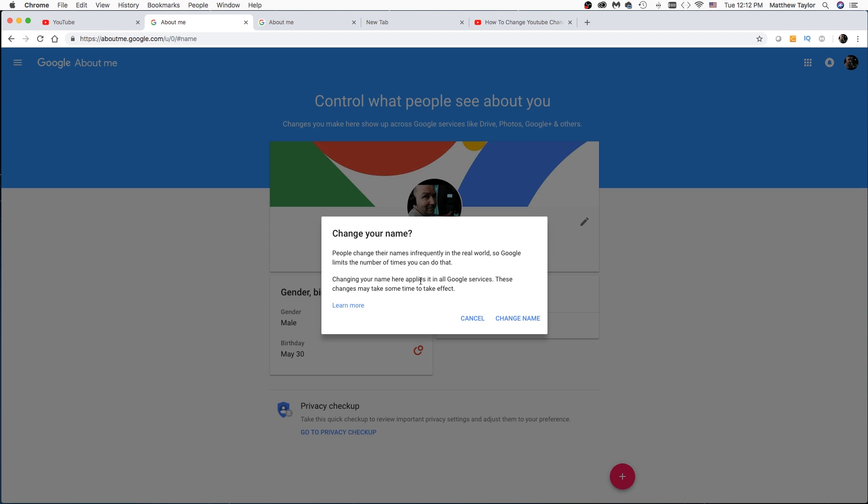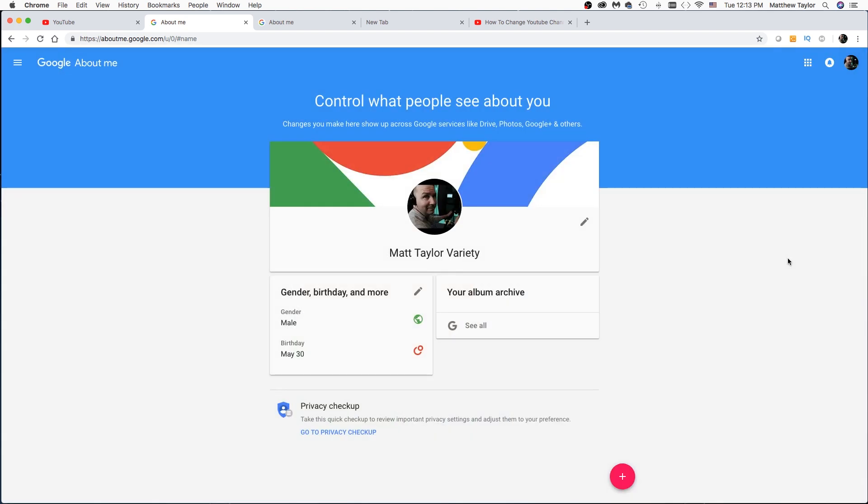And then it gives you a little update on that. It might take a little while to take effect, change name. And then when I refresh it, you can see that my channel changed to Matt Taylor Variety. Great.